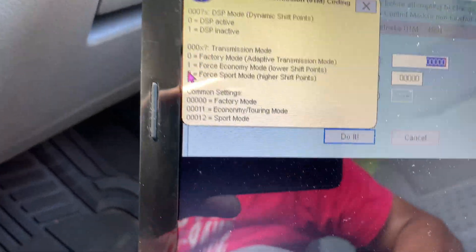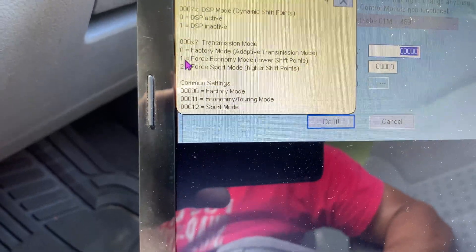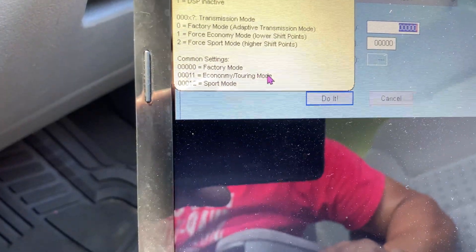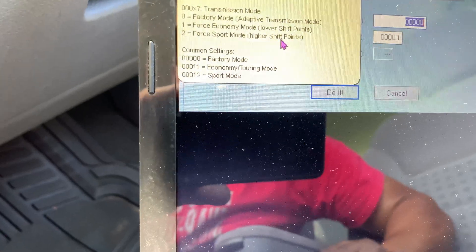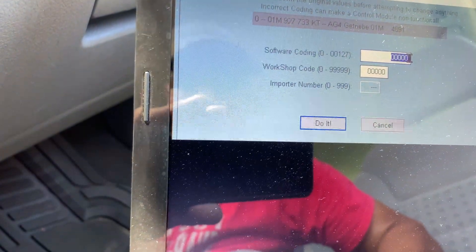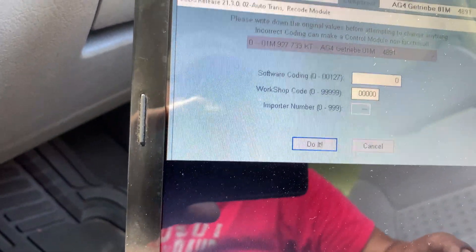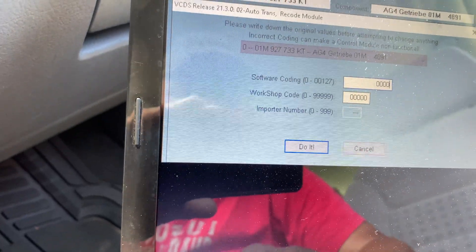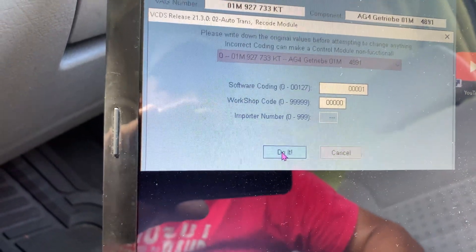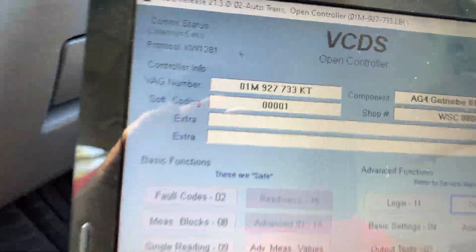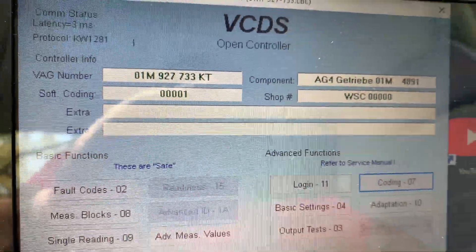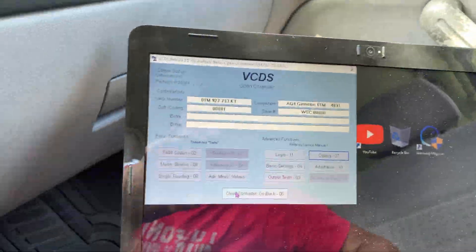We can try four zeros and one number one — that's force economy mode with lower shifting points. This is touring mode, economy touring mode, but we're going to try the lower shift points, which is one zero one one — so four zeros and a number one. Let's click 'Do It' and see if it accepts the code. You will immediately see the code on the top, which means your transmission computer has accepted the code.